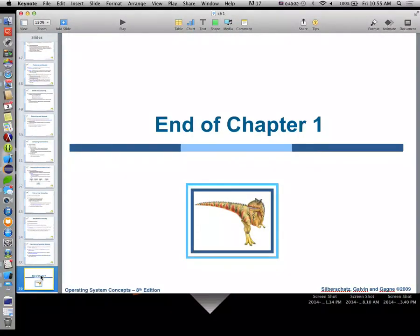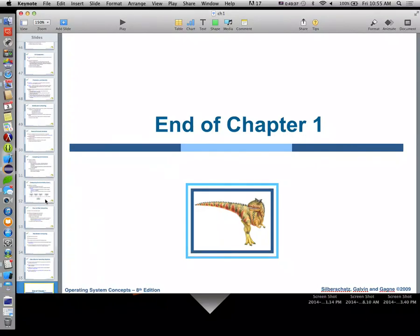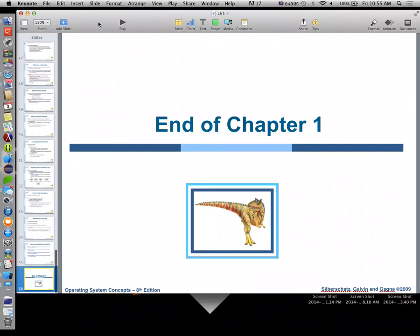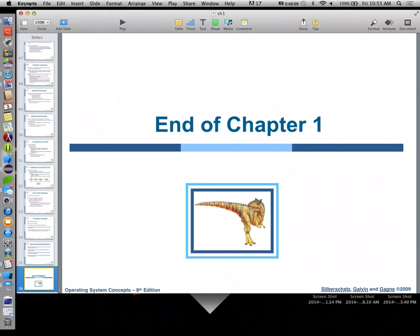That's it — we're out of time. Chapter one was a pretty big chapter with a lot of slides. Next time we'll start looking at the chapter two slide set, go through that pretty quickly since we've covered some of it in tangents, and then jump into process management. See everybody on Monday.